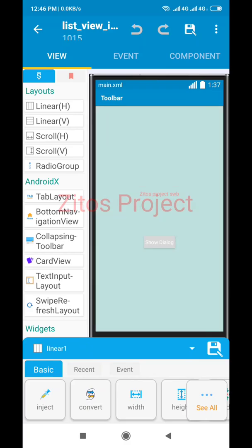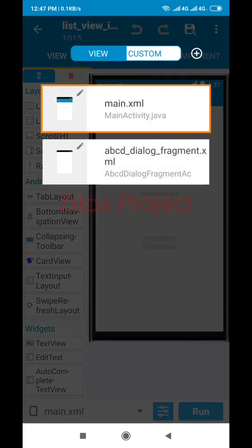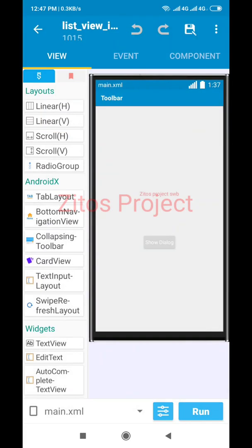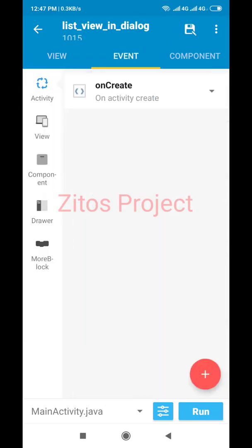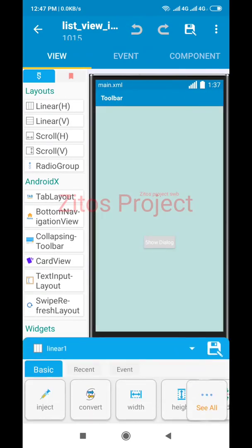This is just a text view linear which is not important in this project. What we are about to do here is a simple project that needs only this button. This is my main activity — activity_main.xml. When I click on this button, what should happen?